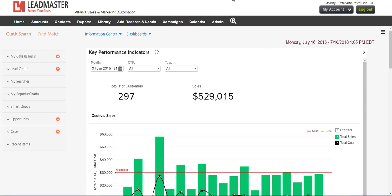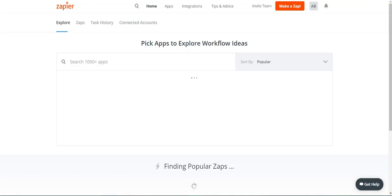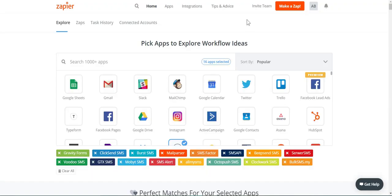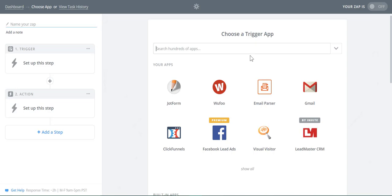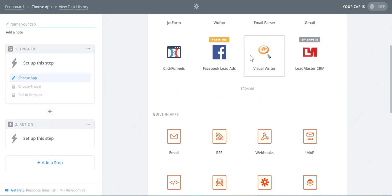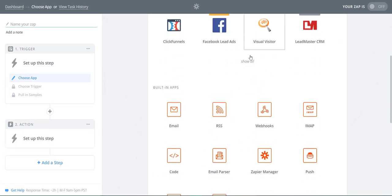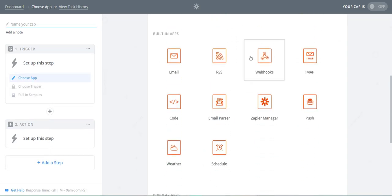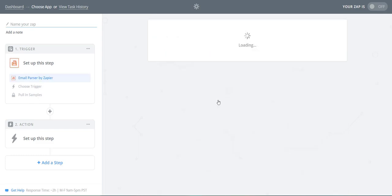To begin, login to Zapier and click Make a Zap. Zapier has a number of built-in apps, one of them being an email parser. To access the parser, click on the email parser icon.